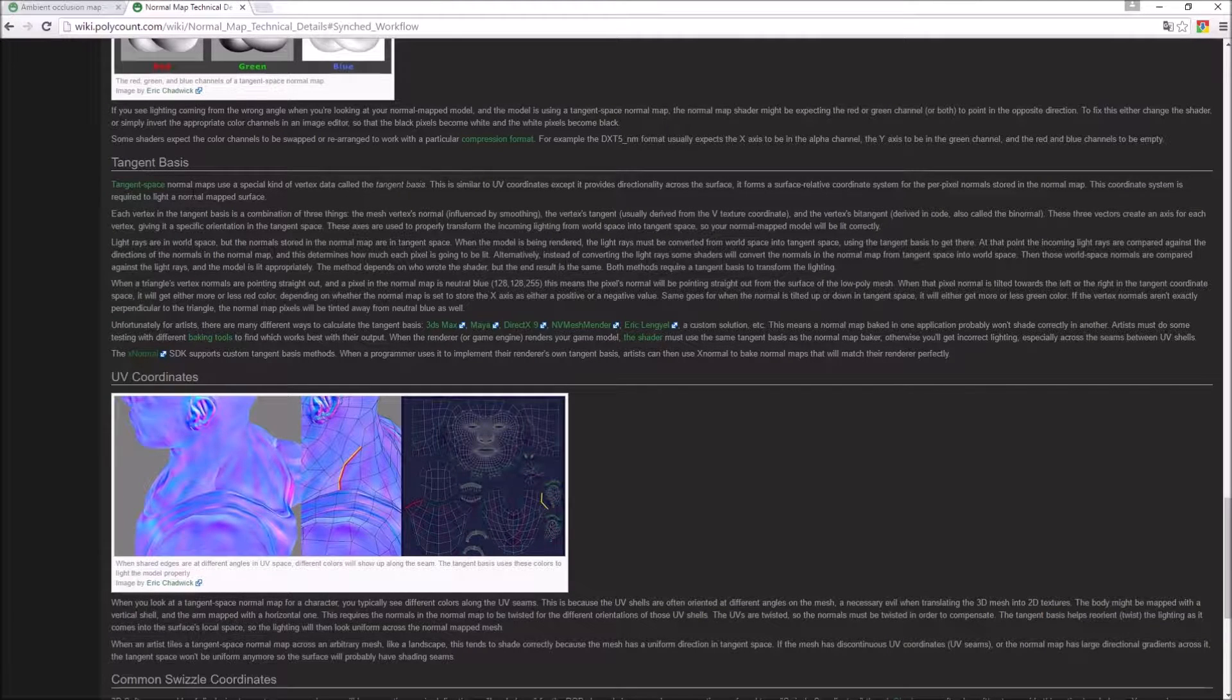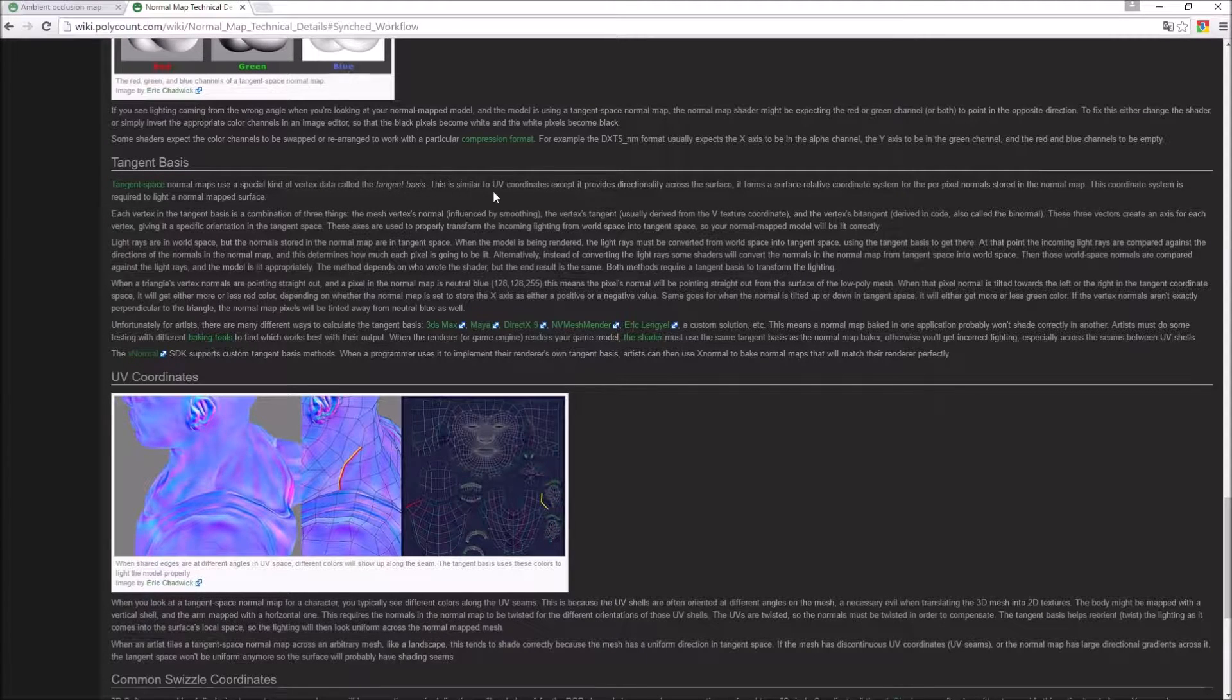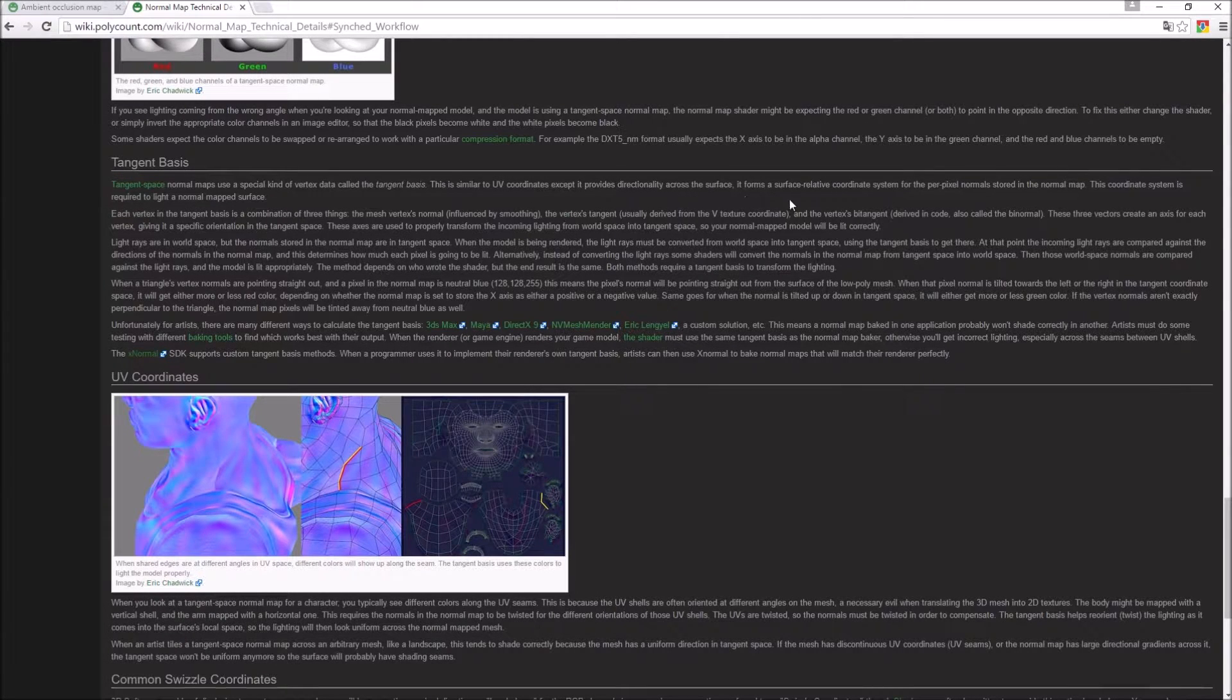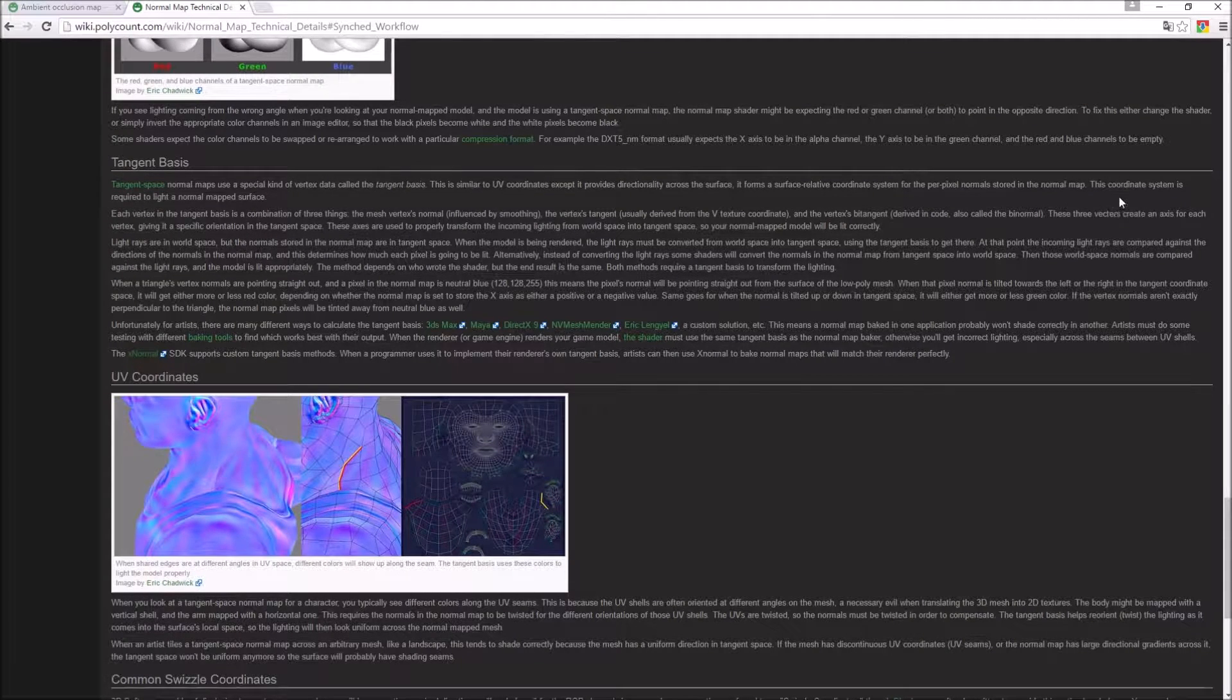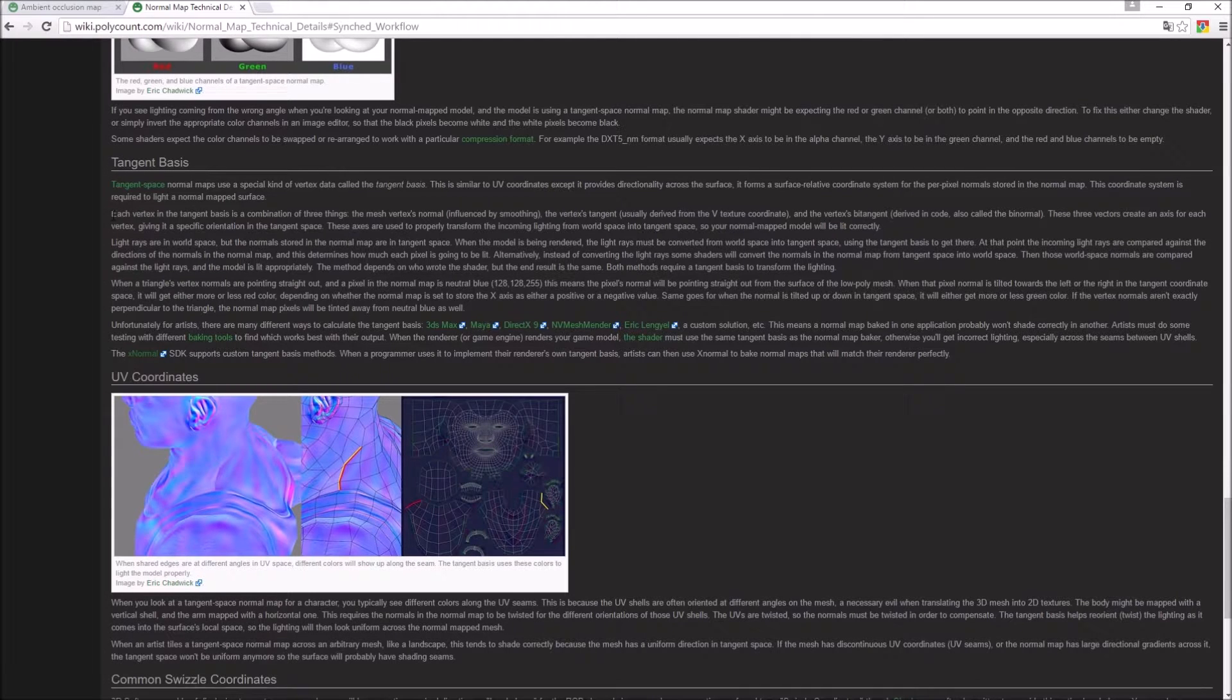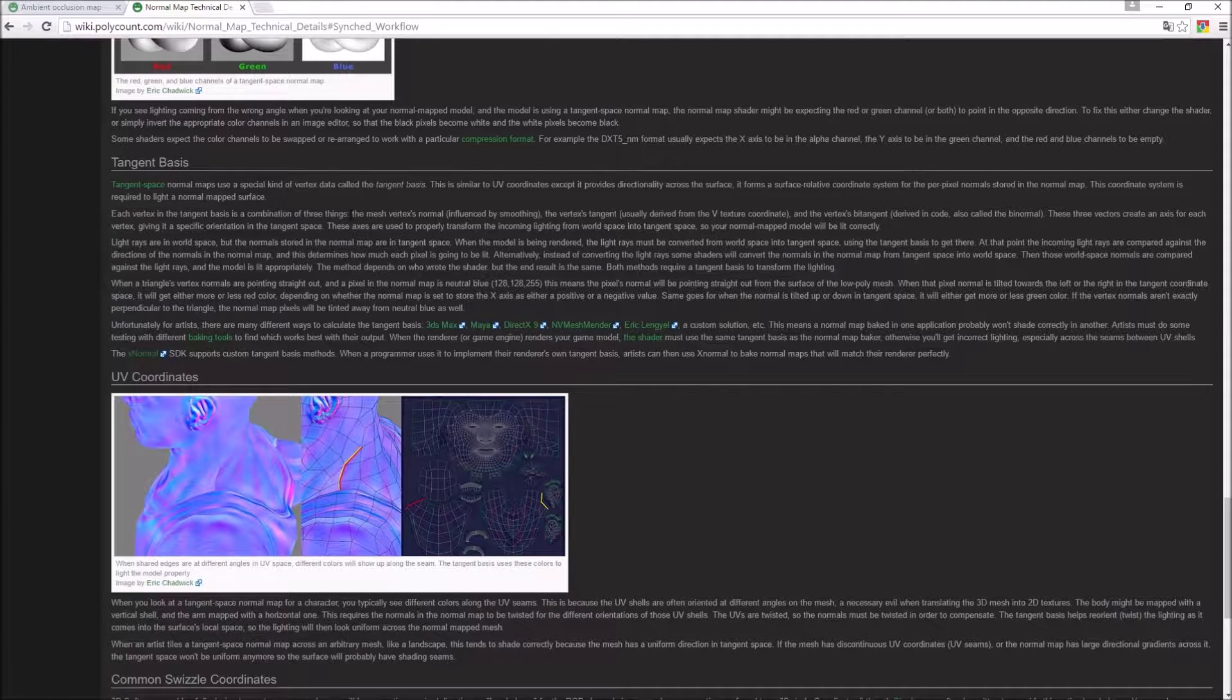For example, look at this. It says they use a kind of vertex data called tangent basis, so similar to UV coordinates except it provides directionality across the surface to create the correct lighting. It also has some good information here.